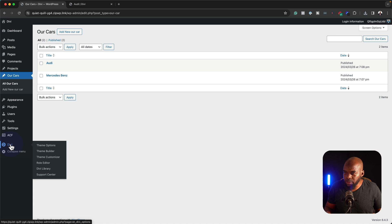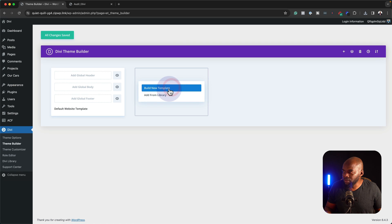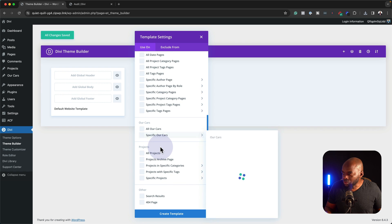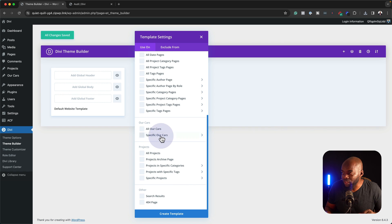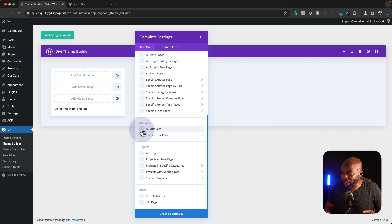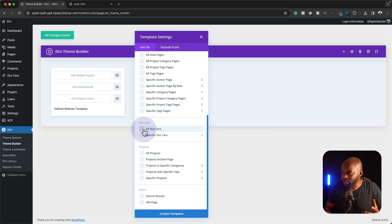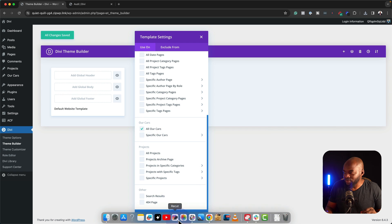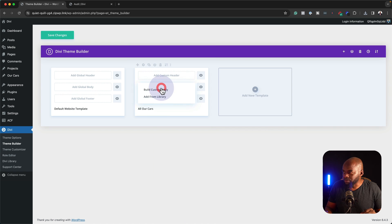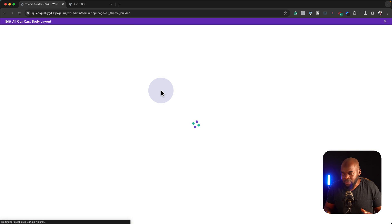So we're going to come over here all the way down to Theme Builder, click on this plus button, and Build New Templates. We're going to scroll all the way down here. What has happened now is Divi has created the ability for us to create a template for our cars. So what we need is All Our Cars. Now let's create a template — Custom Body, Build Custom Body.